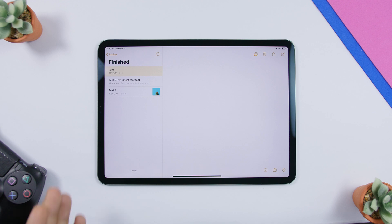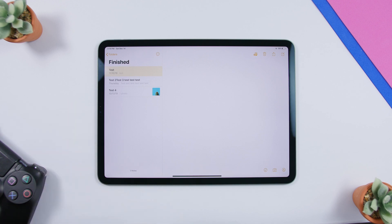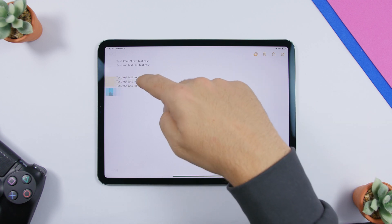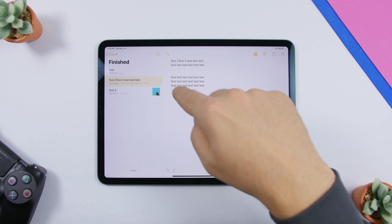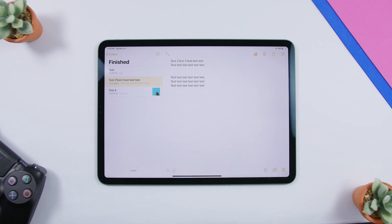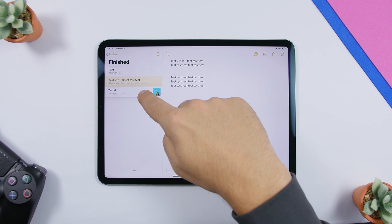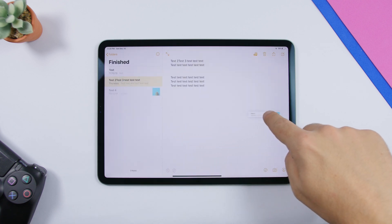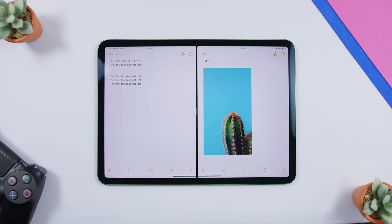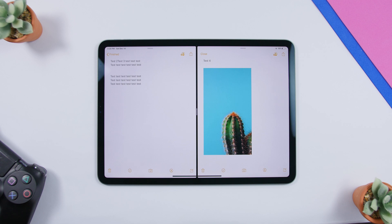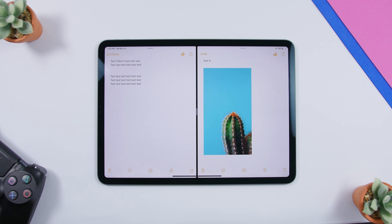In the Notes app you have a list of notes on the left side. If you have two notes you want to view at the same time, force touch and drag one to the side. You can open the second note on split screen or as an app card.